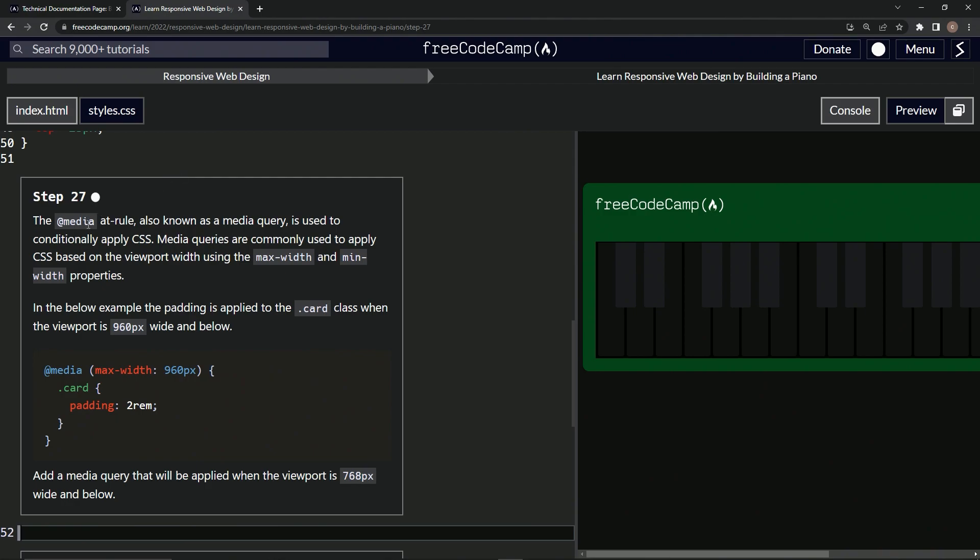If you don't remember, the media query at-rule, also known as a media query, is used to conditionally apply CSS. Media queries are commonly used to apply CSS based on the viewport width using the max-width and min-width properties. In the below example, the padding is applied to the card class.